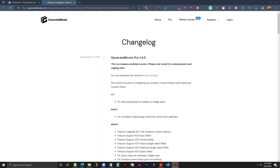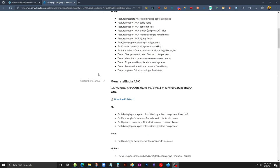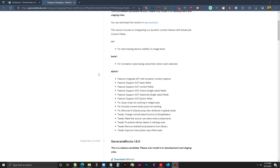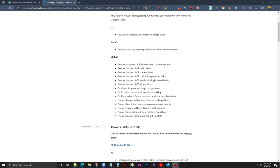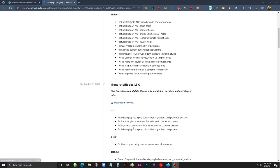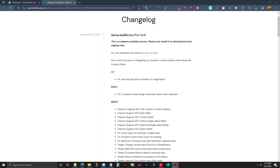I was taking a look at the changelog this morning on the GenerateBlocks site in anticipation of the upcoming release, and this timeline view of these posts caught my eye. I'm taking a bit of an educated guess here that each one of these entries are their own post and that this is being displayed as essentially a post grid. I was curious if I could recreate this using the GenerateBlocks Pro query block.